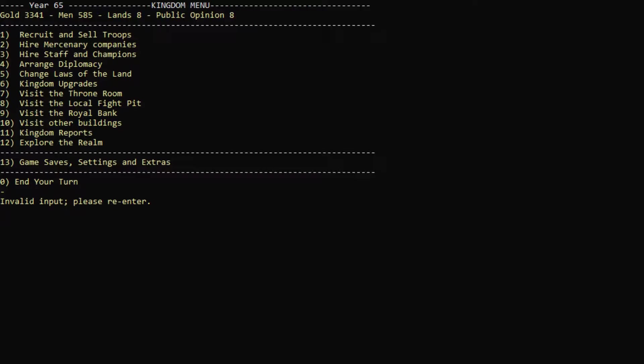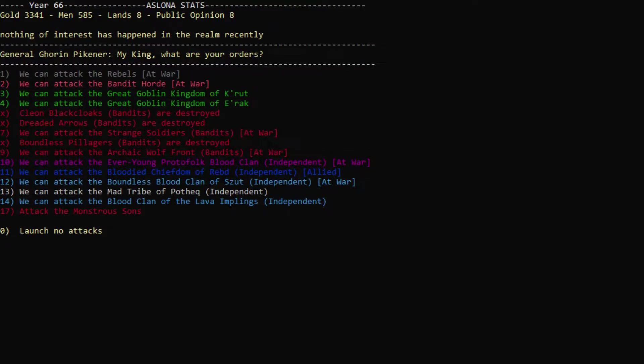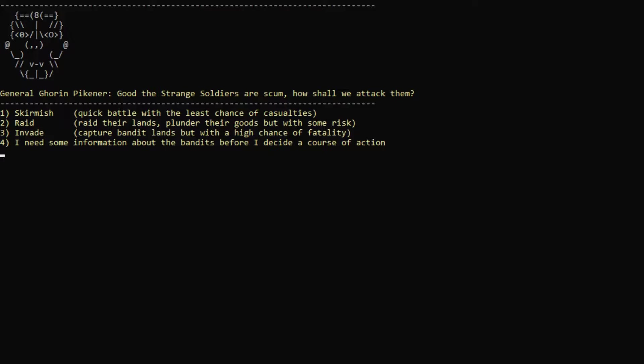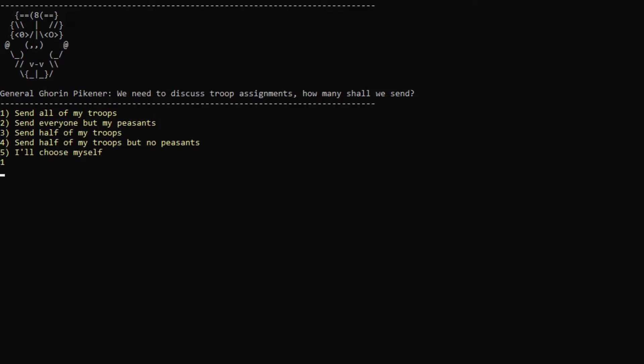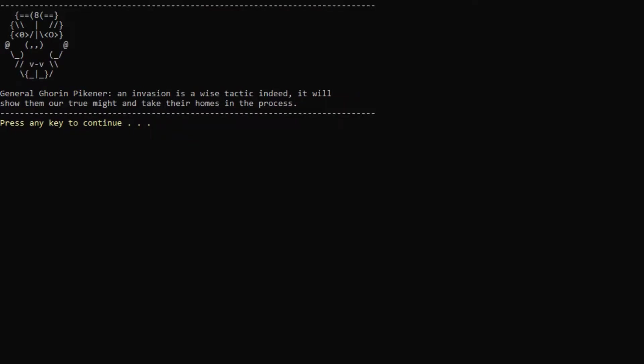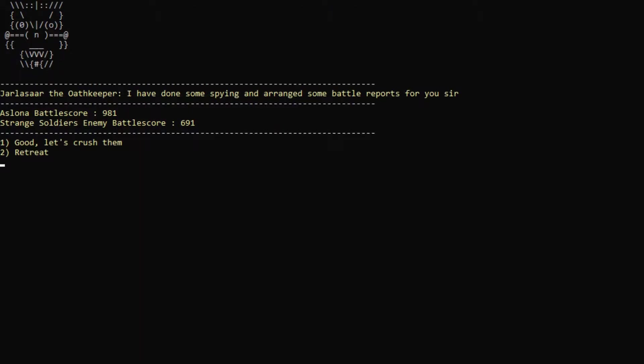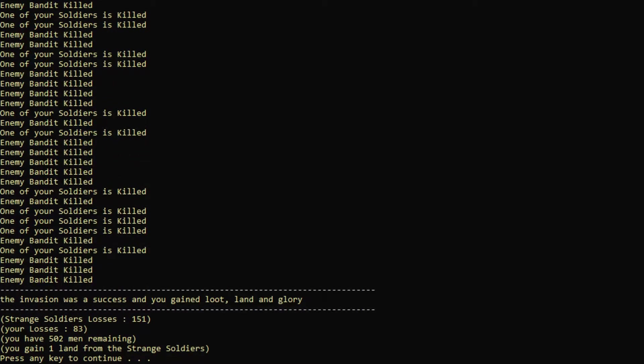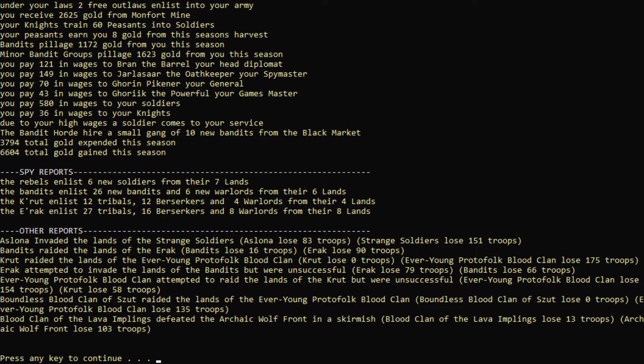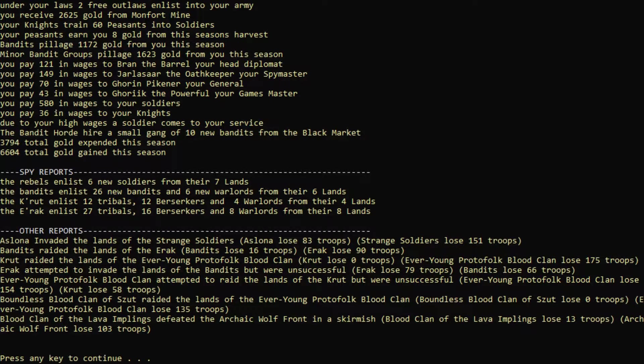Let's keep attacking the... The dreaded arrows are destroyed. I don't know how I feel about the strange soldiers, but let's attack them anyway. Invade them, and we will send all of our troops. Wise tactic. I've done some spying and arranged some battle reports for you, sir. I see. So we have a higher battle score than them, which I think means we will crush them. And you can change your mind. That's very good. We actually killed 151 of them, and they killed 83 of ours. Pretty good battle. And we actually were not attacked, which is very good.